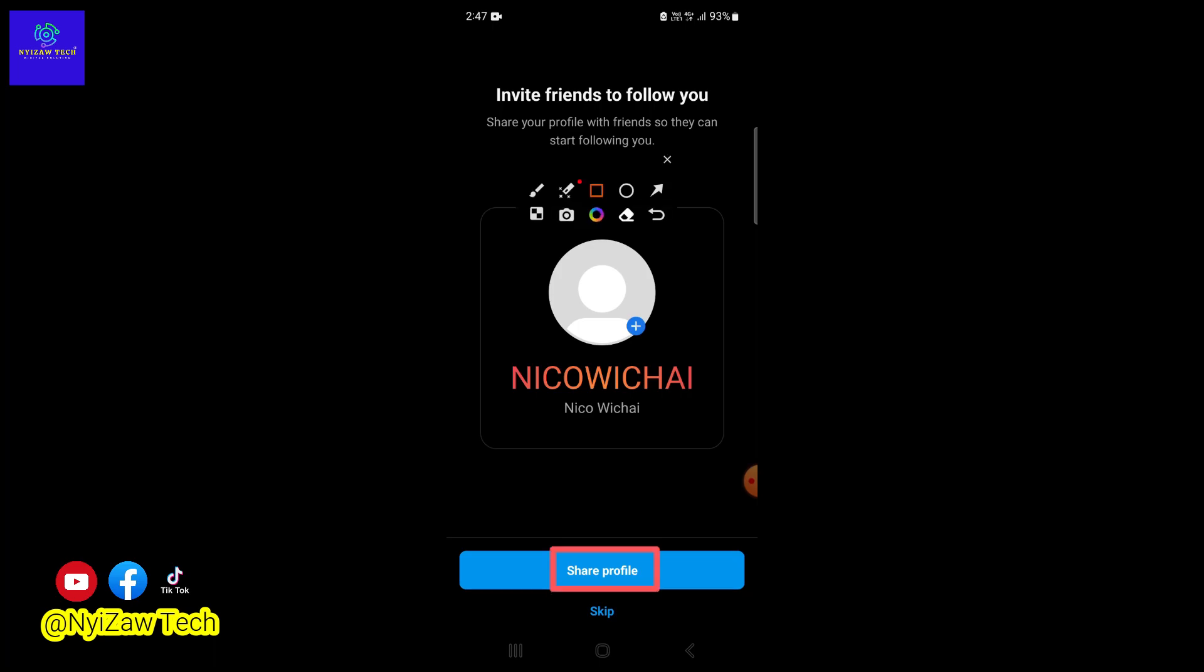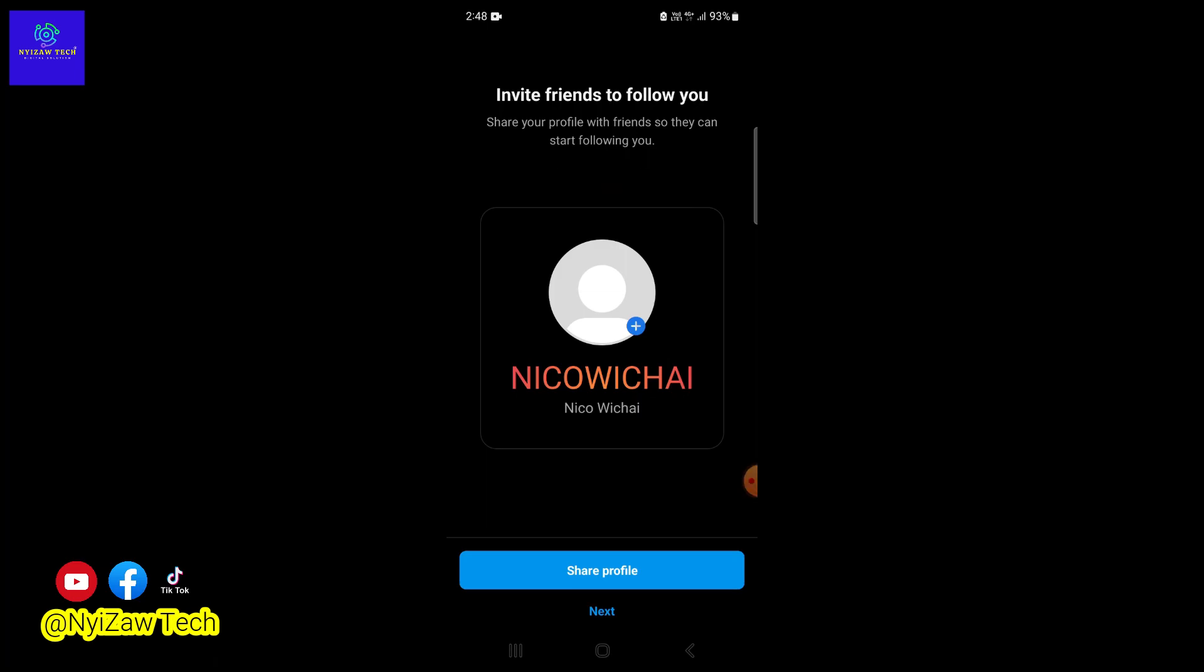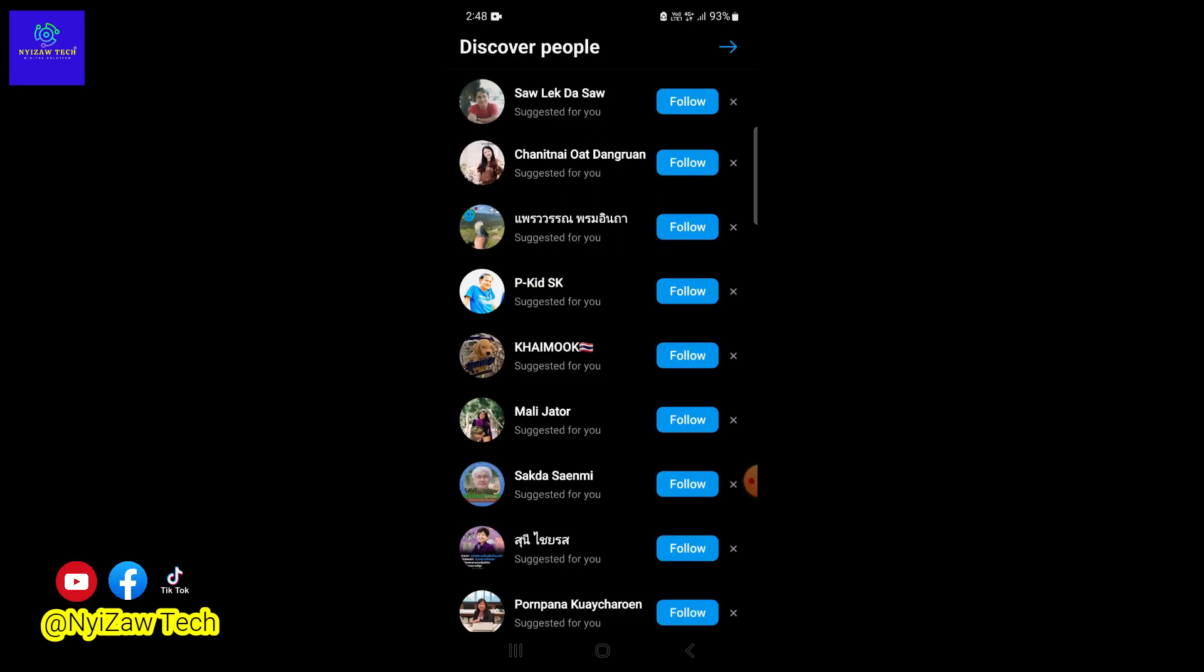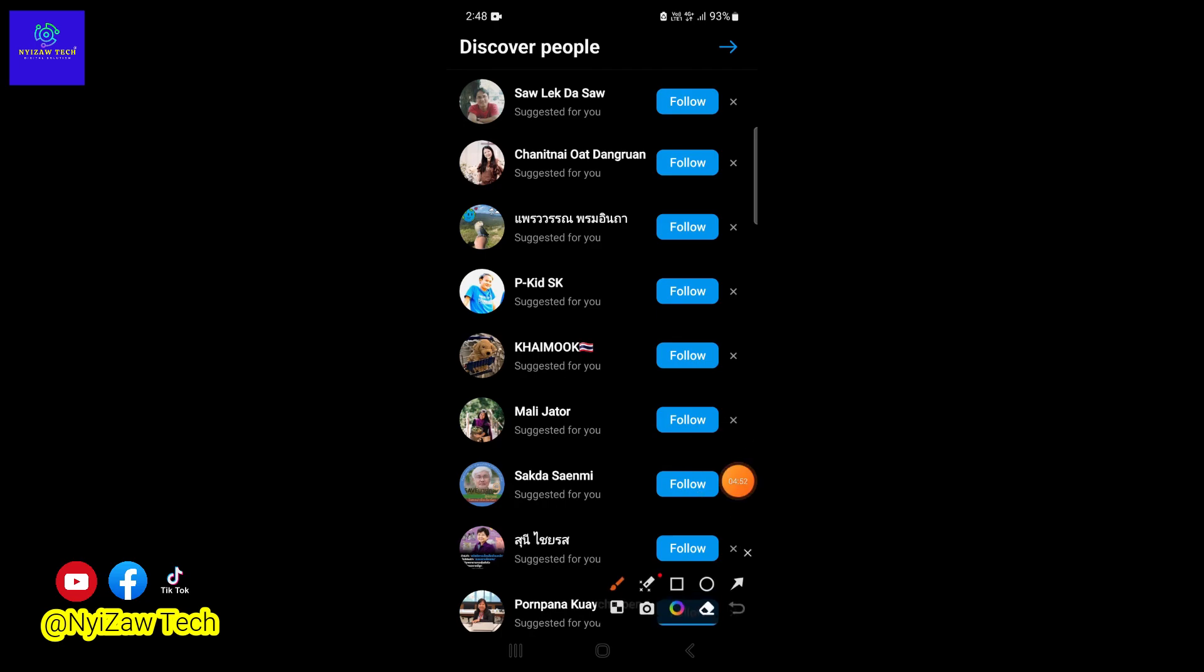Click on 'Share profile' or 'Next.' This will show you a list of your Facebook friends who are also on Instagram. Follow them to start building your Instagram network. You can follow others if you want or do it later.